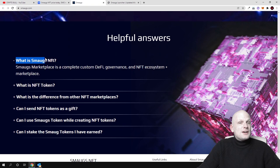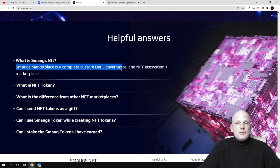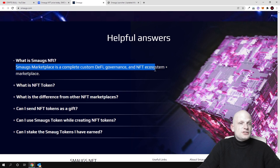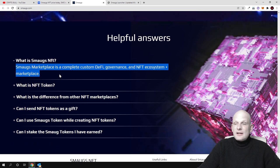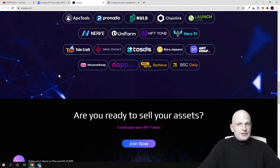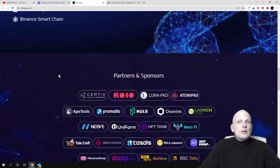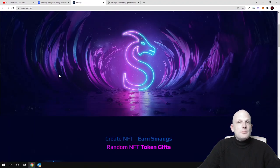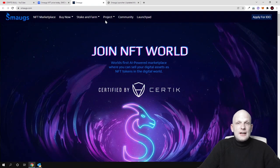So what is Smaug's NFT? Like Smaug's marketplace is a complete custom DeFi governance and NFT ecosystem plus marketplace. So NFT marketplace and NFT ecosystem. But this is not the only thing what they are building and what they have already guys.